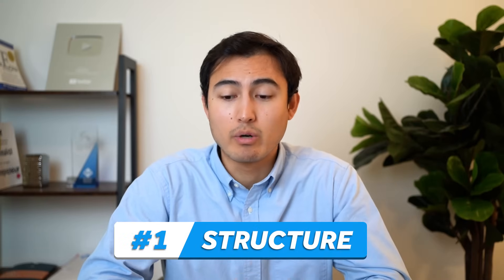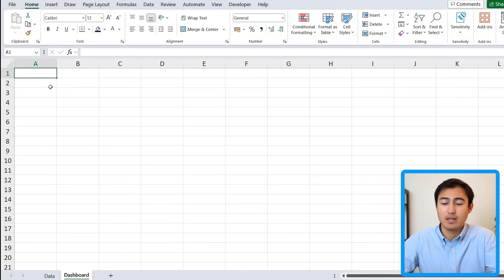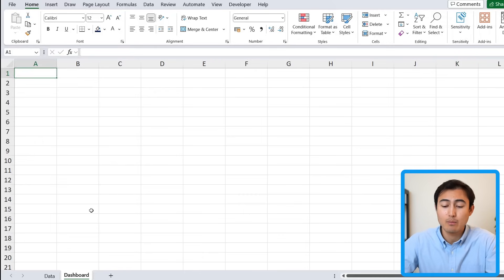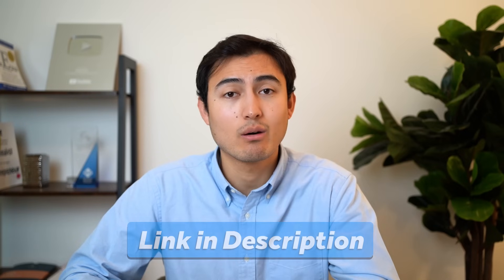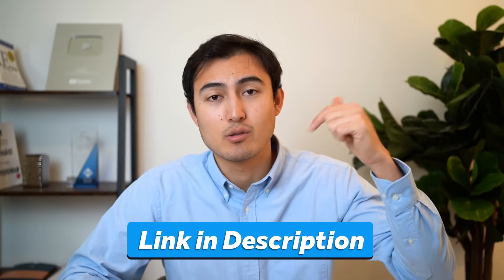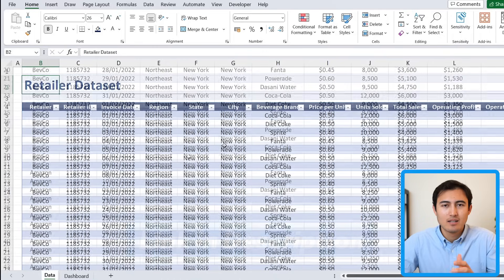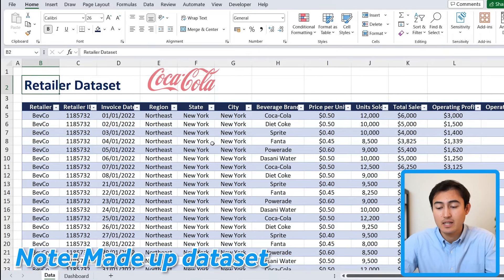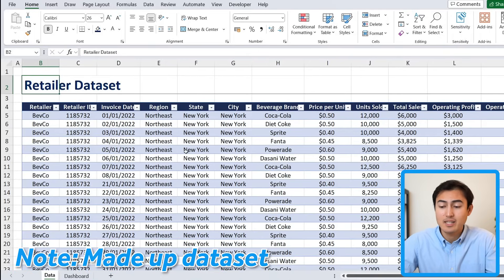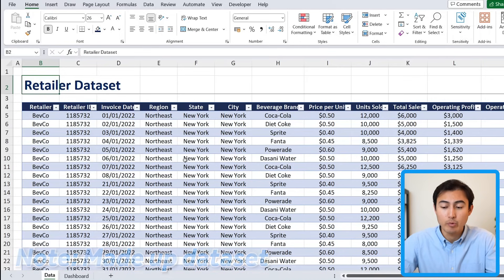Step one is the structure. Let's take a look at what we're working with — we have a blank dashboard tab and then we have the data tab where we have our full dataset, which you can download for free using the link in the description. Suppose we work for Coca-Cola and we have this dataset which tells us all of the retailers we work with, so we can make a dashboard for our US retailers.